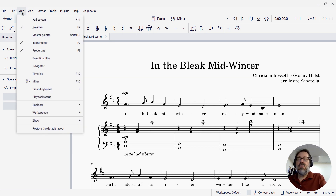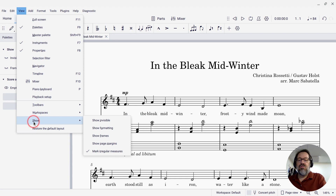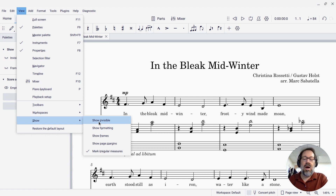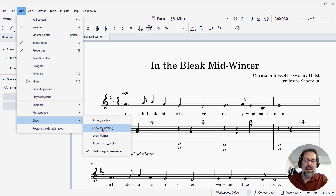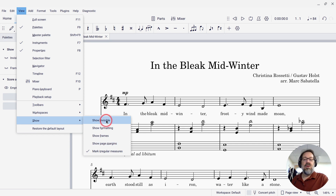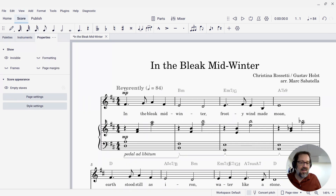You can also get there from the View menu. Under View, there's the Show item, and there's a submenu that controls whether invisible items show or not. You'll see there are also controls for whether formatting — things like system breaks and page breaks — whether the frames or the margins appear. You can control all of those things. So if I want to turn visible items back on, that's how I can do it.